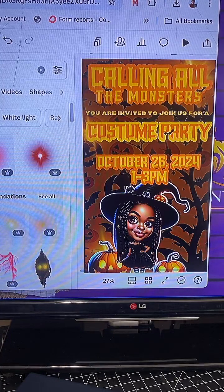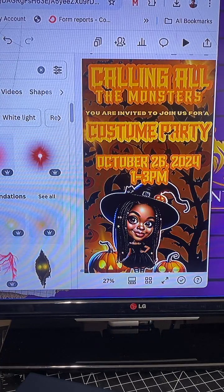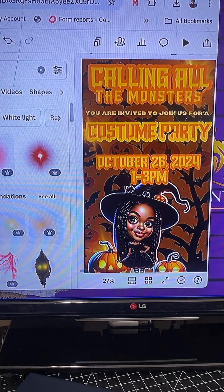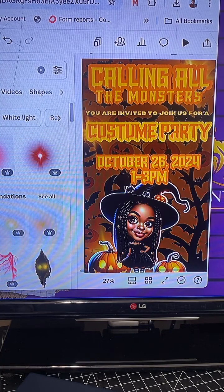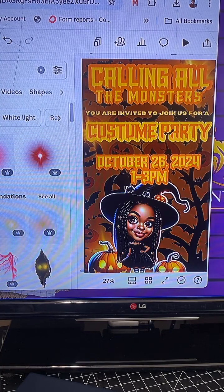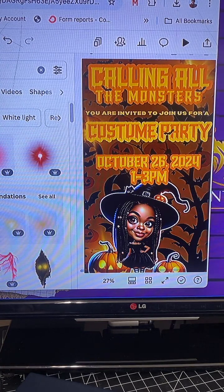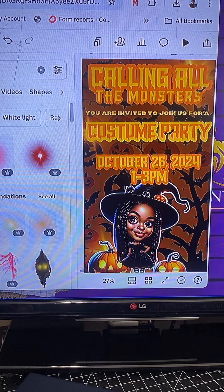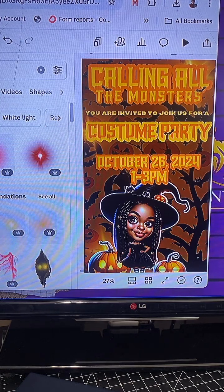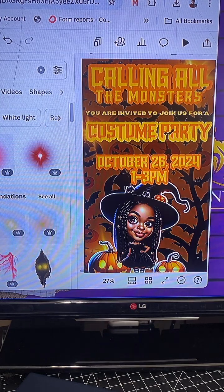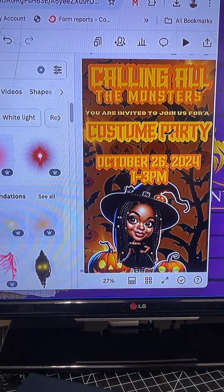Come on in the room. This is Sunday, September 22nd, the very first day of fall. Today I am going to show you how to create a digital invitation Halloween themed using Canva.